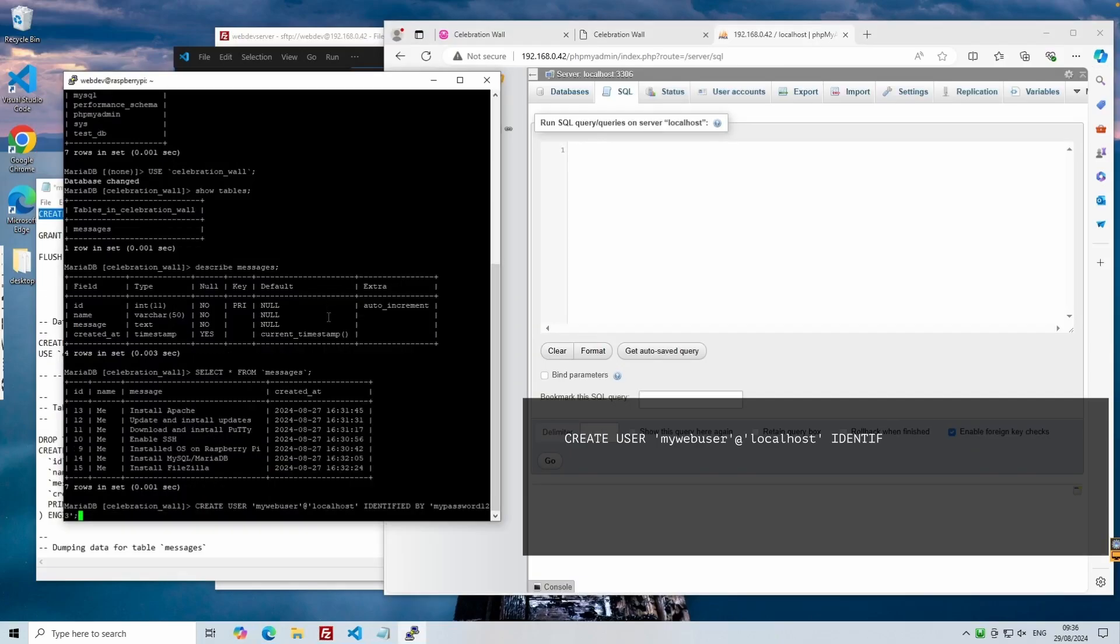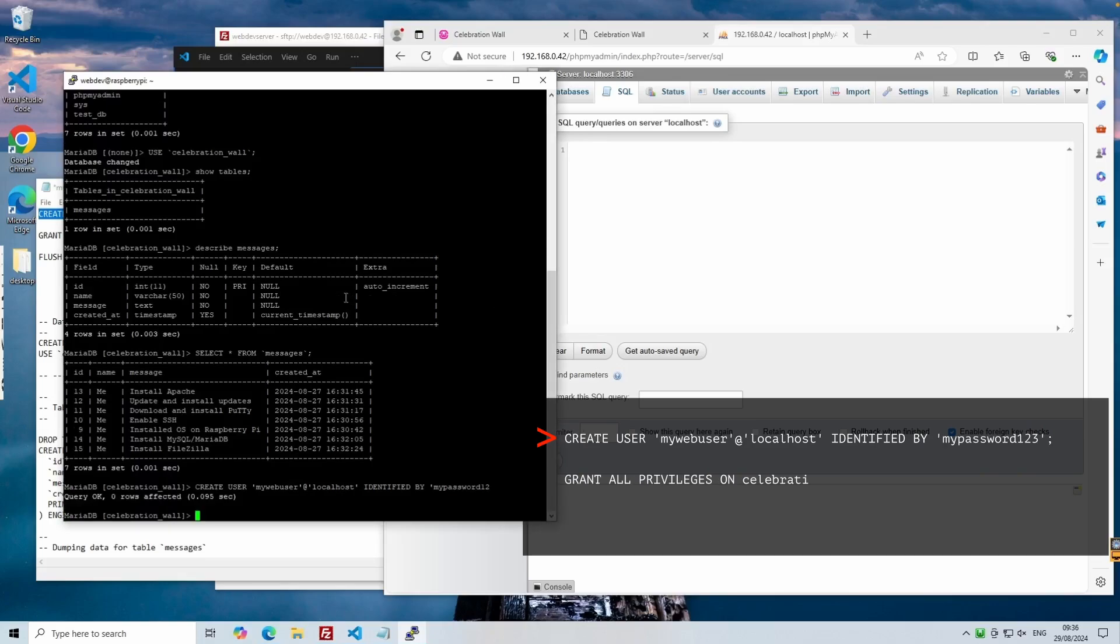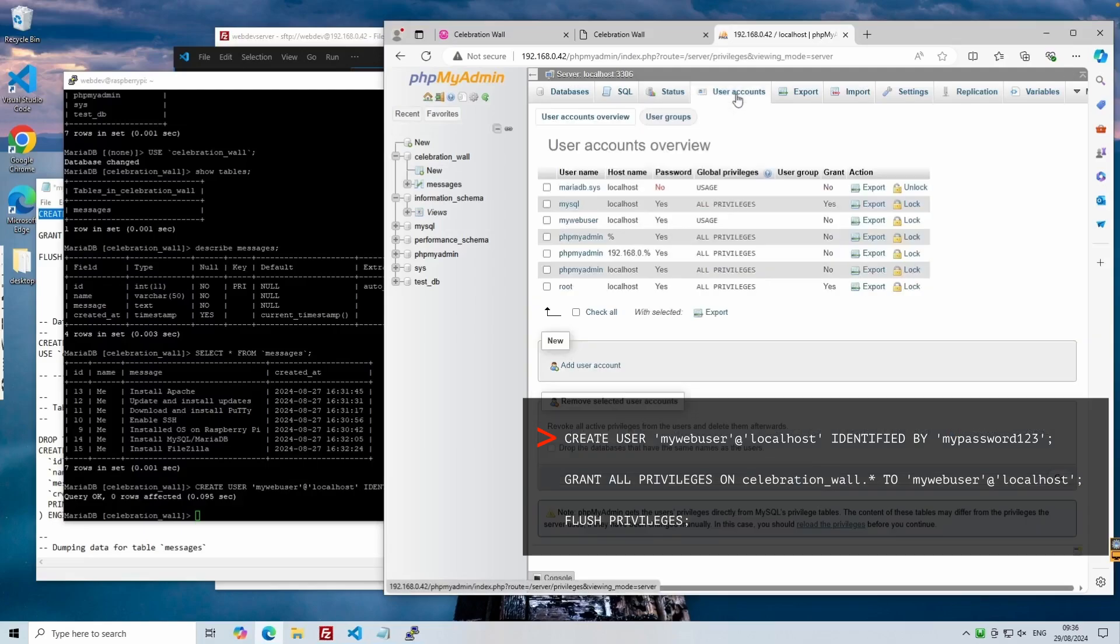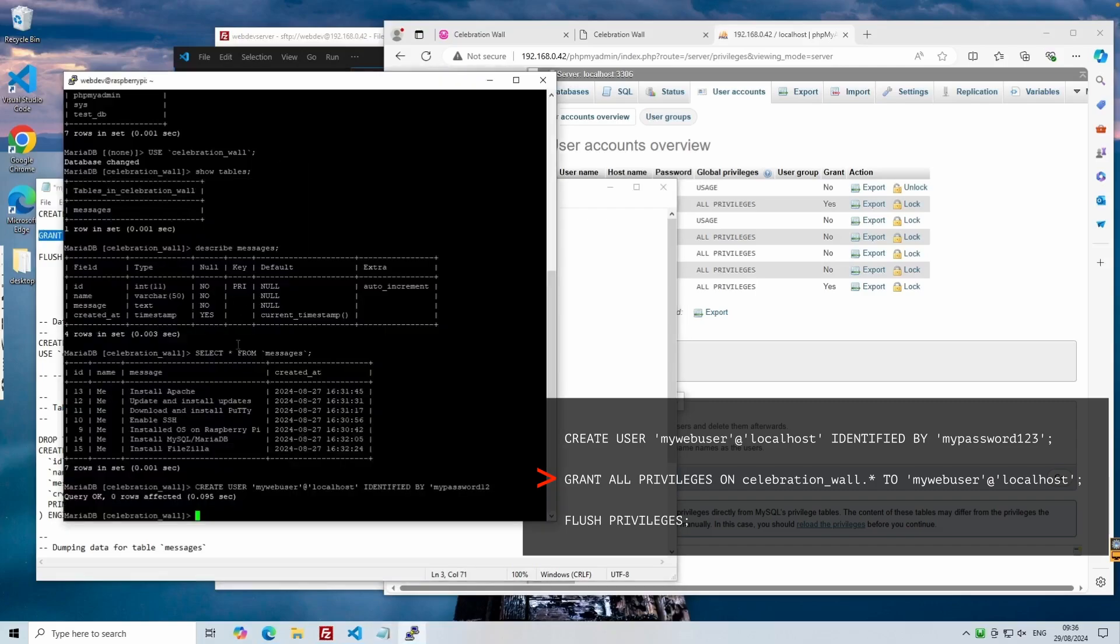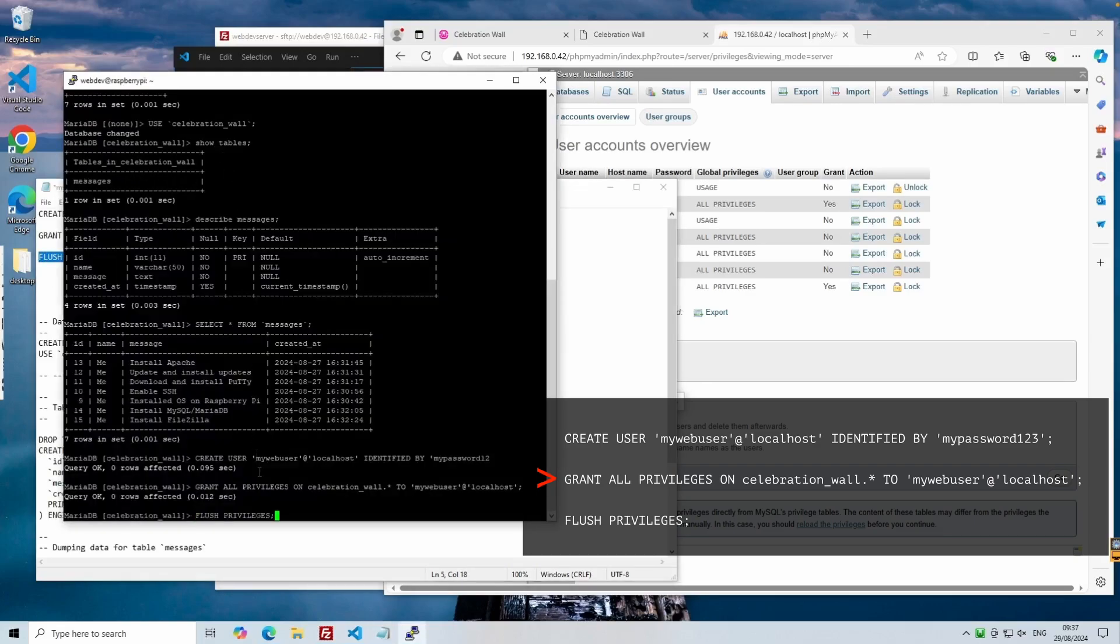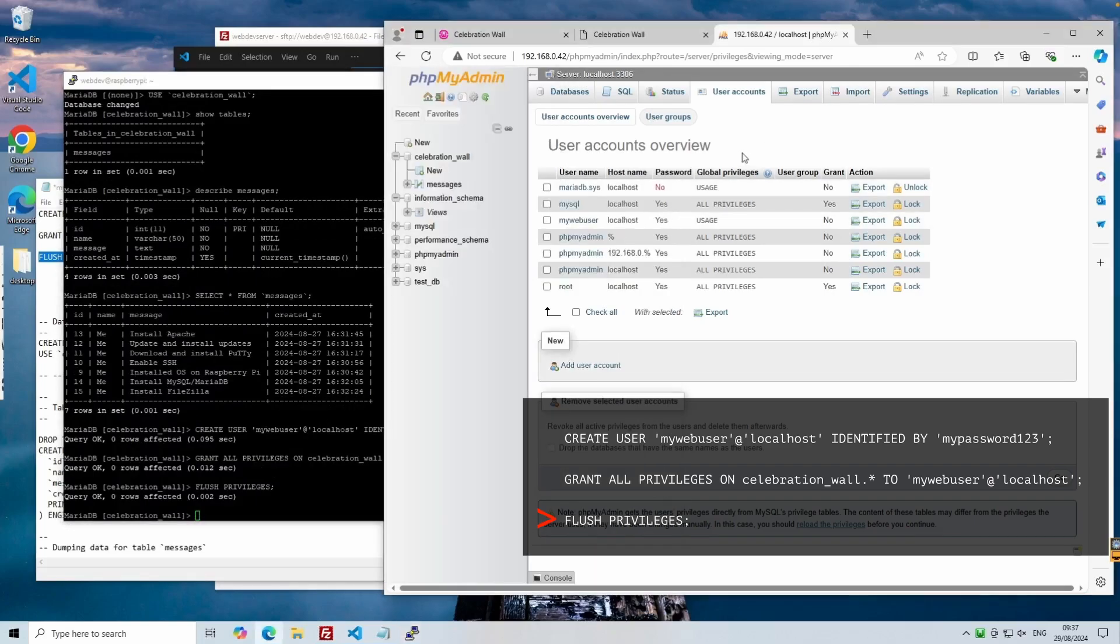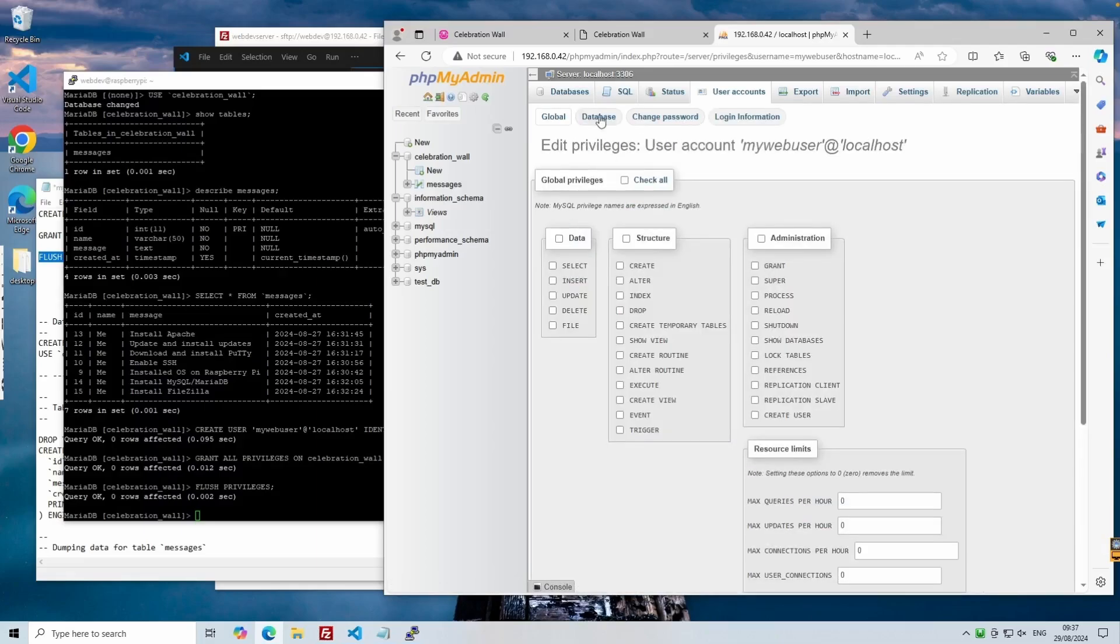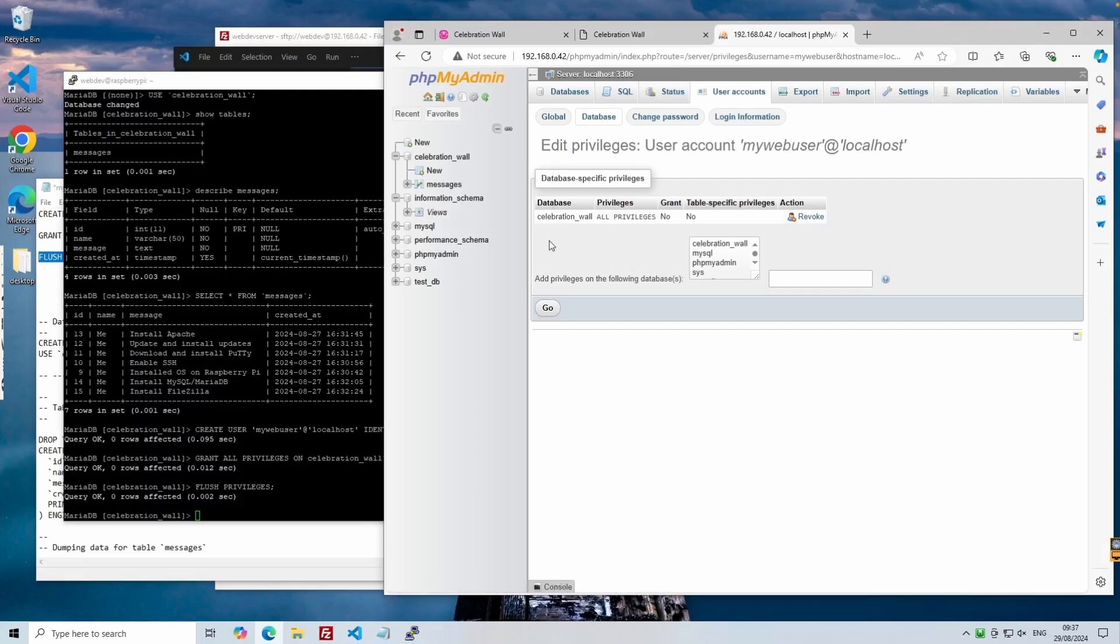So let's create a user. The CREATE USER command will use our username followed by localhost separated by an at symbol. This means the user account will only be able to access the database on the local server, then followed by the password in plain text. Looking at our phpMyAdmin instance, we can see that our new user has been created. Our GRANT command allows all privileges to the mywebuser on the local server. This period star indicates that it applies to all tables within the celebration wall database. We follow this with the FLUSH PRIVILEGES command so that the above commands can take effect. Now if we click on mywebuser in phpMyAdmin and select the database link, we can see the privileges have been set.